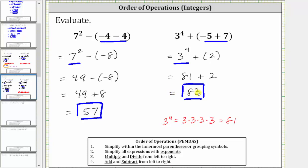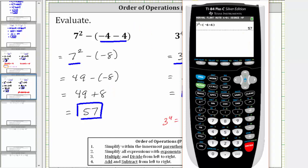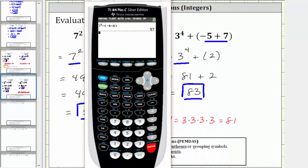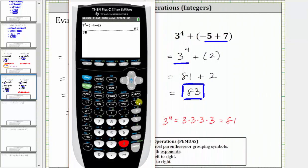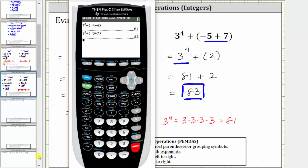Let's verify these using a calculator. We enter the expressions just as given. The first expression is equal to 57, and the second expression is equal to 83. I hope you found this helpful.